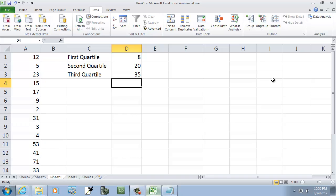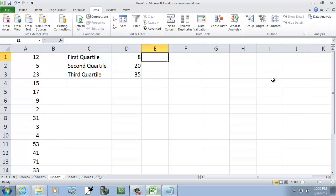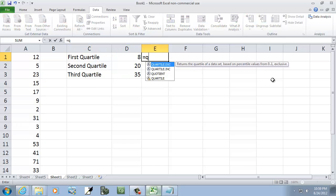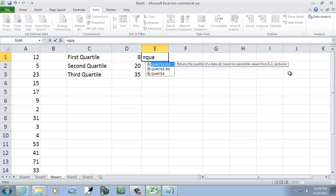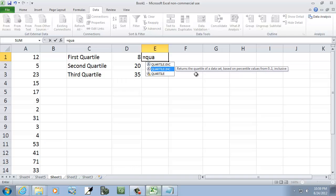So those would be our quartiles. Now, the new formulas for this, if I do equals quartile, there's this first one, quartile.exe, returns a quartile of a data set based on percent values from 0 to 1, exclusive. Exclusive means it excludes 0 and 1.